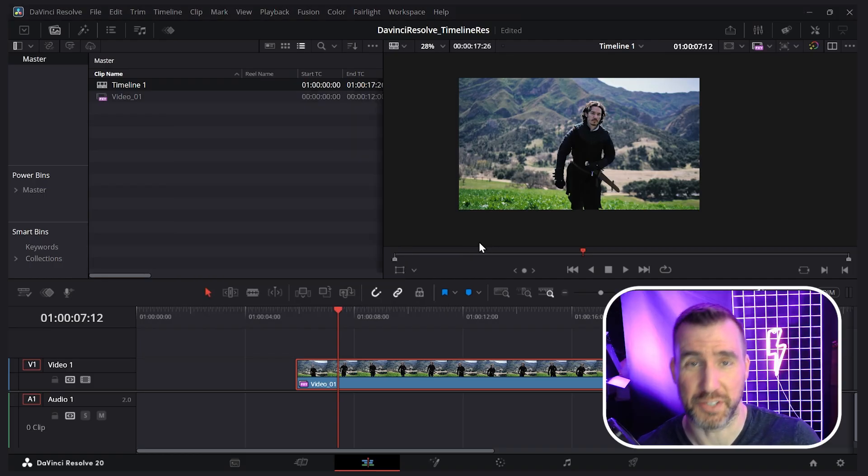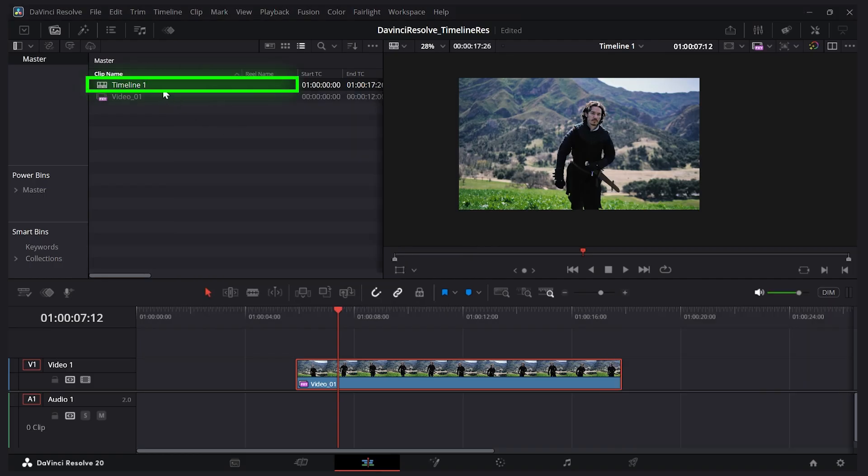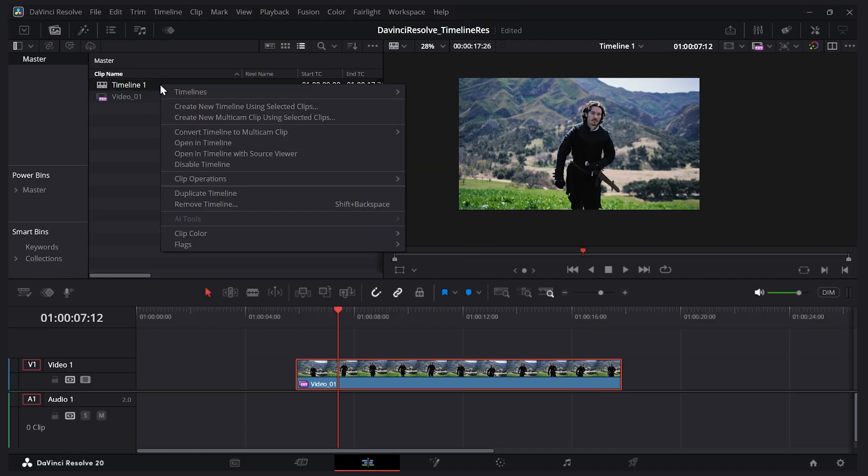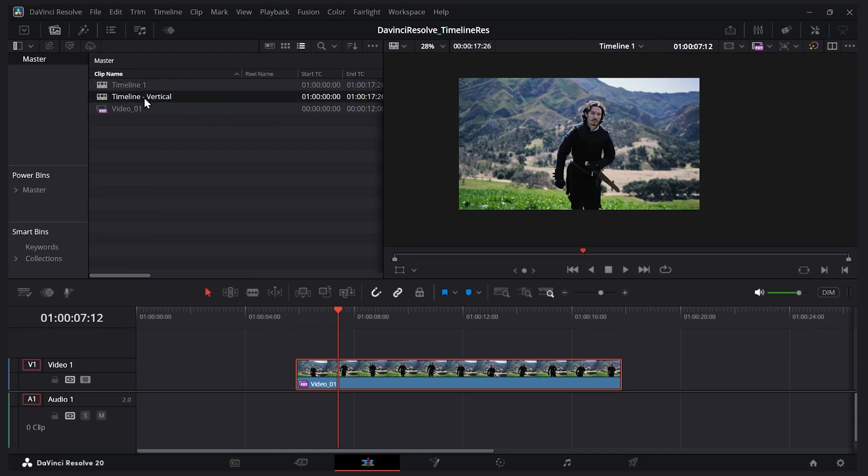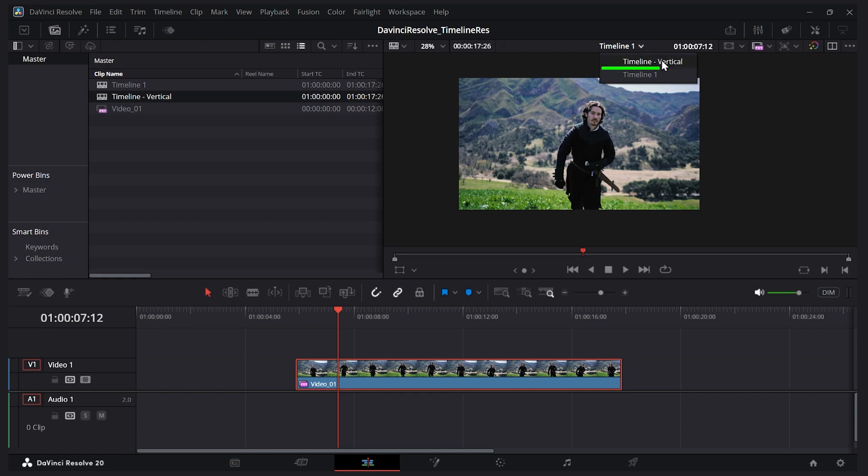I can right-click on my timeline here, say duplicate timeline, and rename it. I'll call it vertical. Now what I want to do is switch to that timeline. Right here it says timeline one—that's my original timeline. If I click this dropdown I'll select timeline vertical.